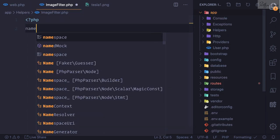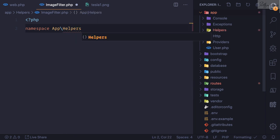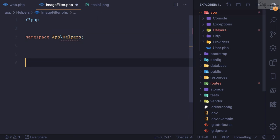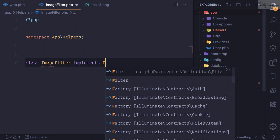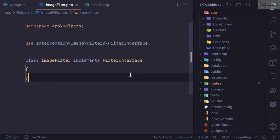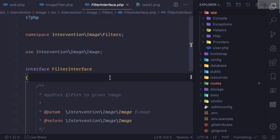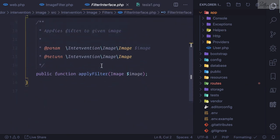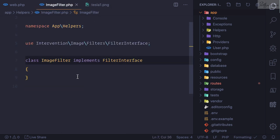Giving a namespace of app\helpers and then I will say class ImageFilter which implements FilterInterface. And because we have used this interface, this interface is saying you must have this apply filter function.